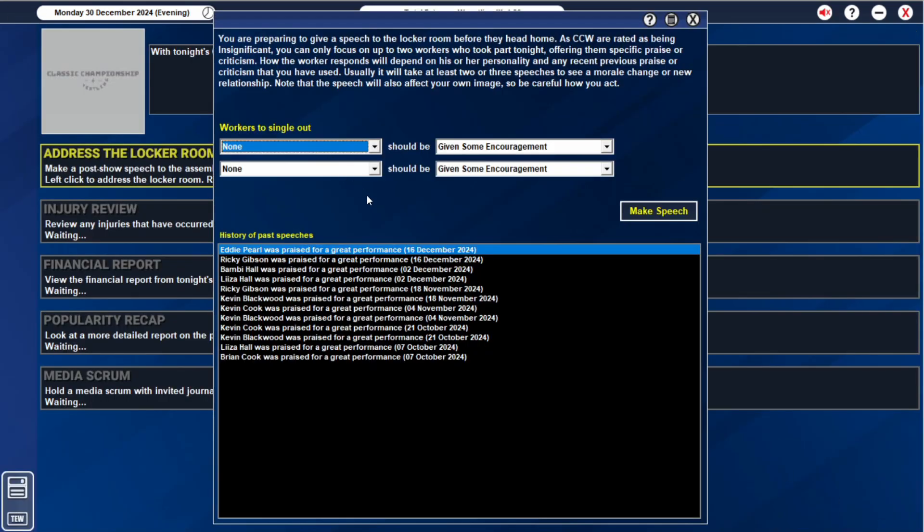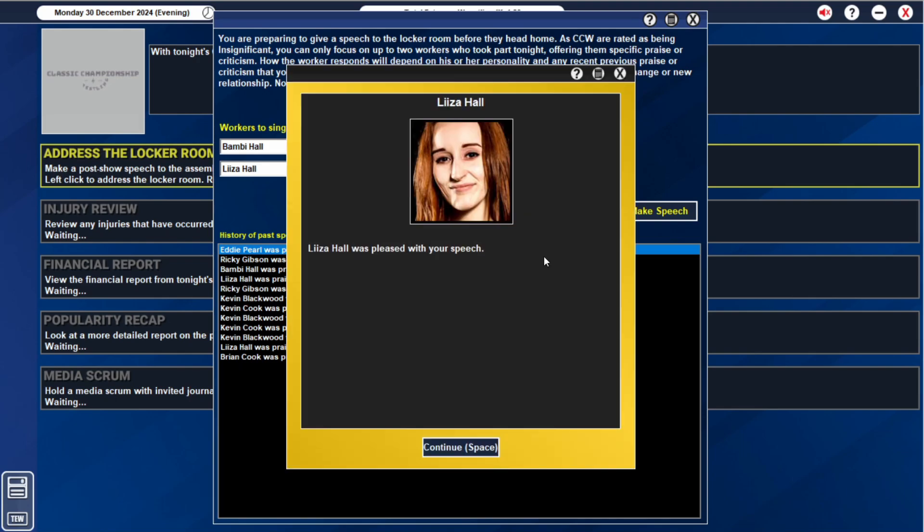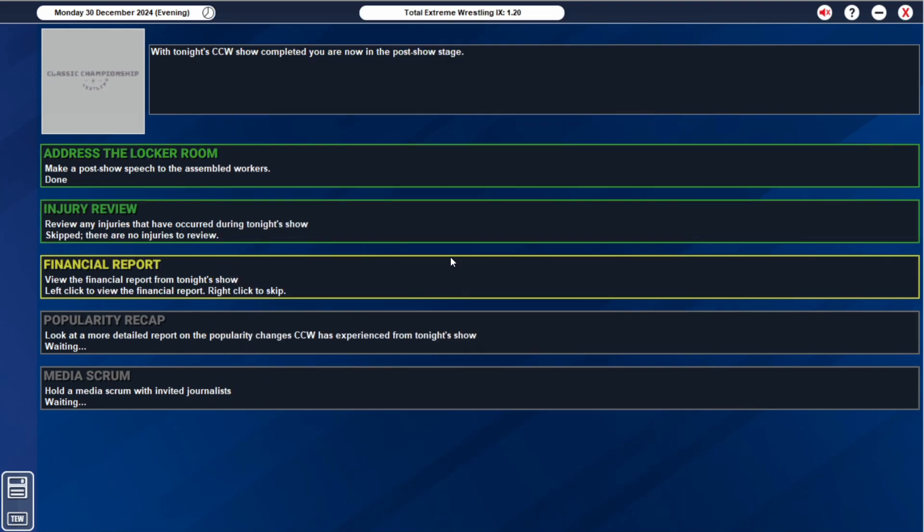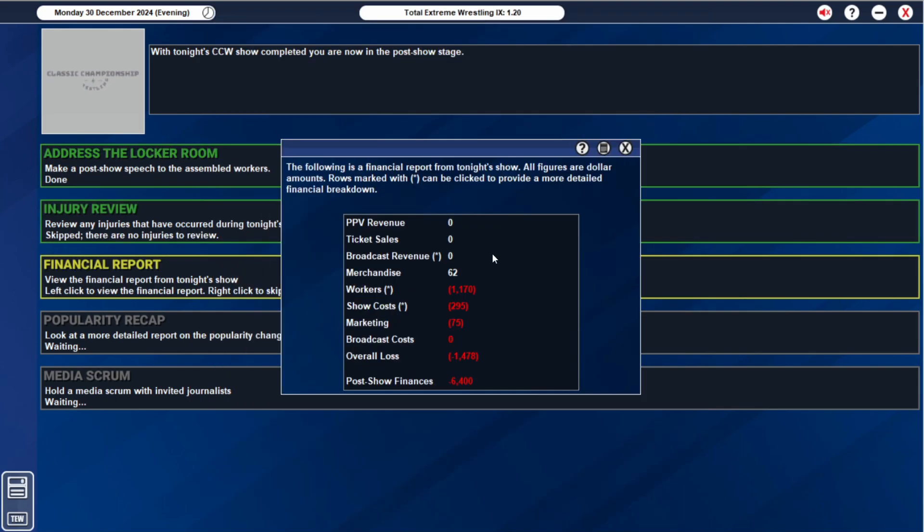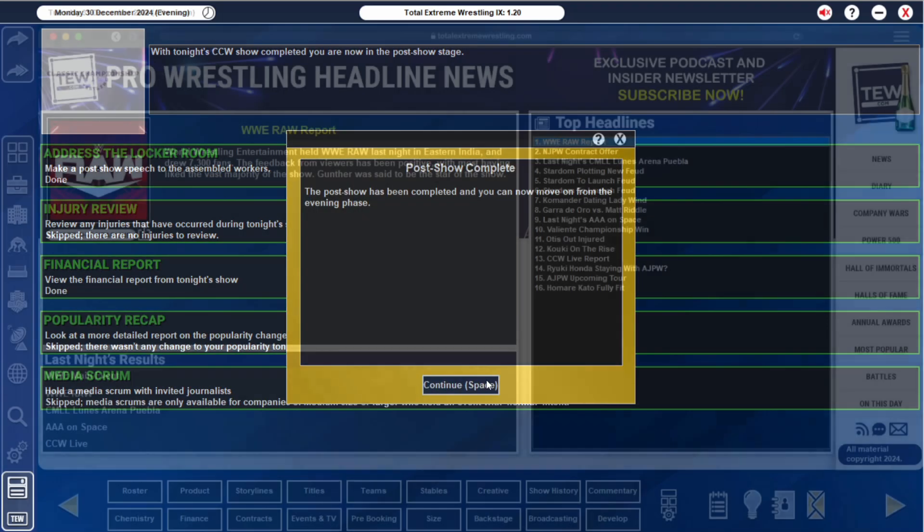Dress in the locker room, I think we have to give it to the Hall sisters again. Bambi Hall and Lisa Hall. Both pleased and happy. Financial report, we lost 1,500 again. I can deal with that.